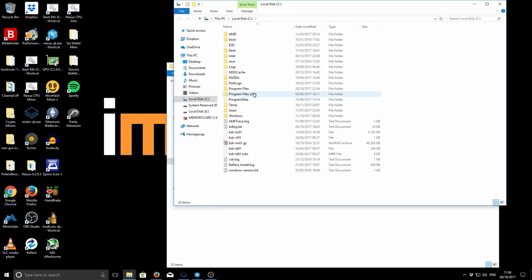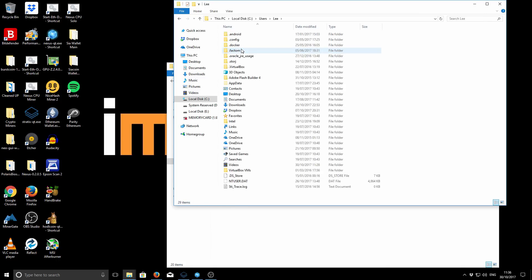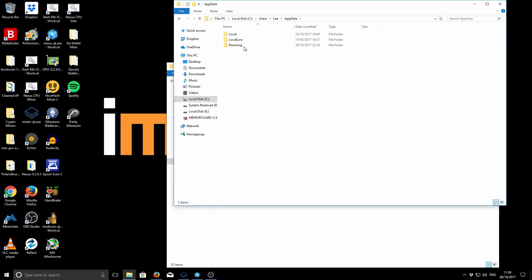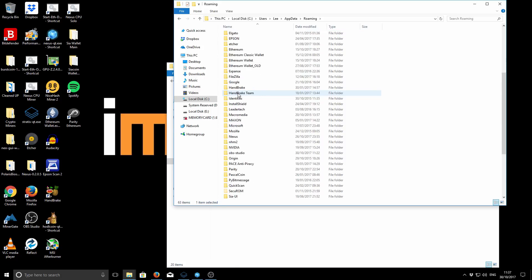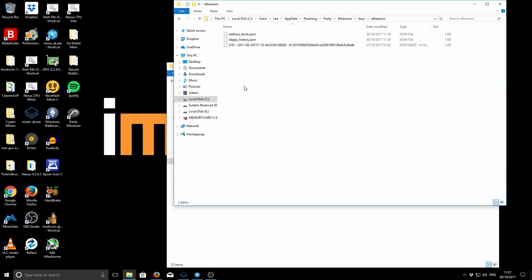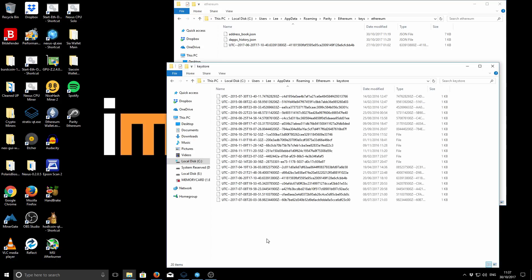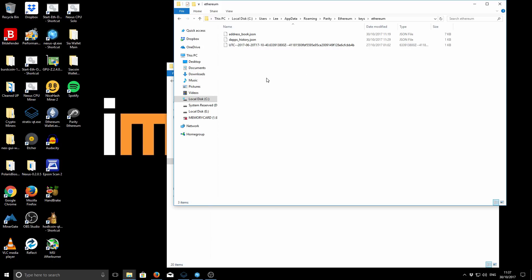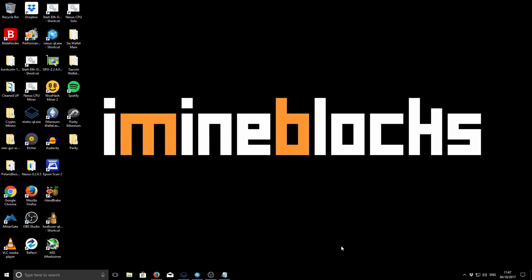Now navigate to the Parity folder: go to Users, your computer name, Application Data, Roaming, then scroll down to find the Parity folder. Inside, go to Ethereum, then Keys, then Ethereum again — this subfolder is where you want to paste those keys. Copy all the wallet files from your original Ethereum keystore and paste them into this Parity folder. When you reopen Parity you'll see all of your accounts in one place. That's how you move those accounts over.